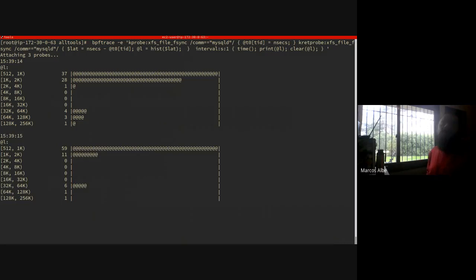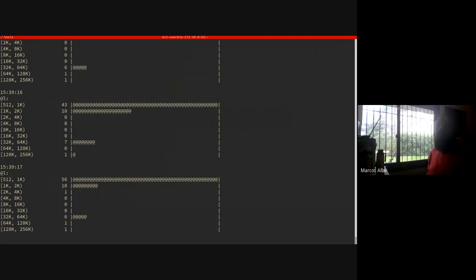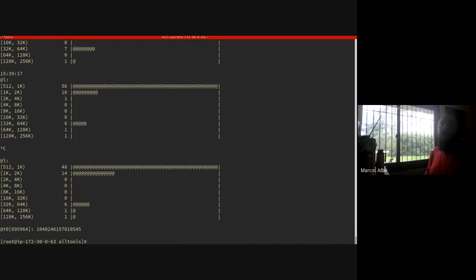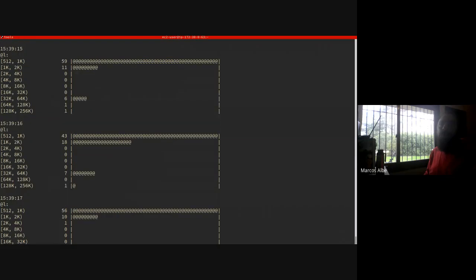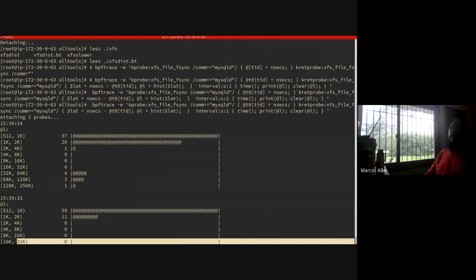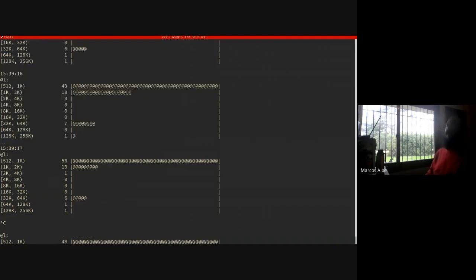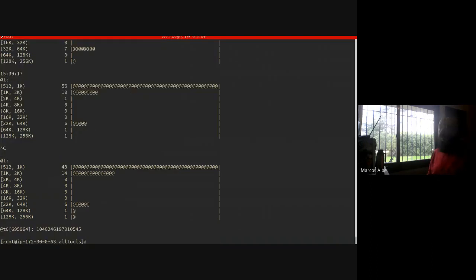It works and it actually tells the truth — we still see the bimodal distribution due to the bad latency. The trick is you have to know the code and be able to correlate things; here I'm correlating through the thread ID.